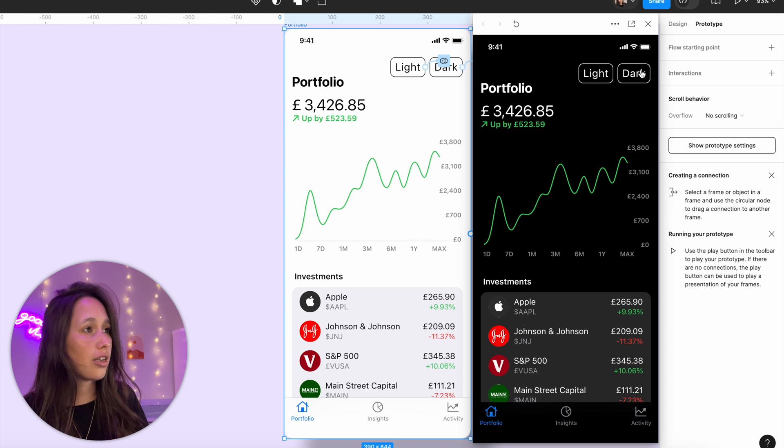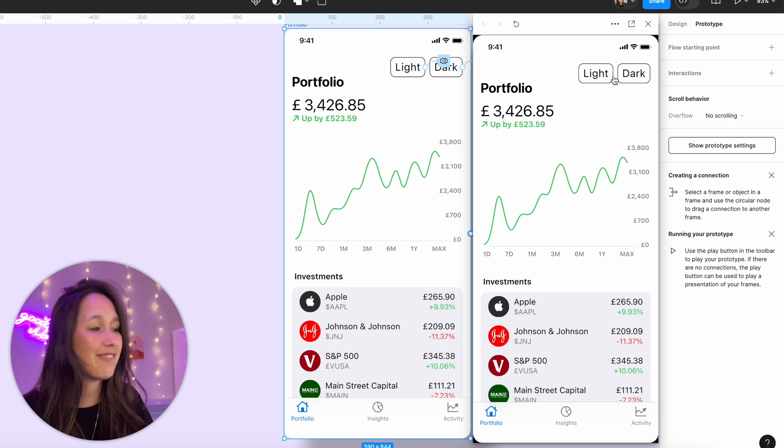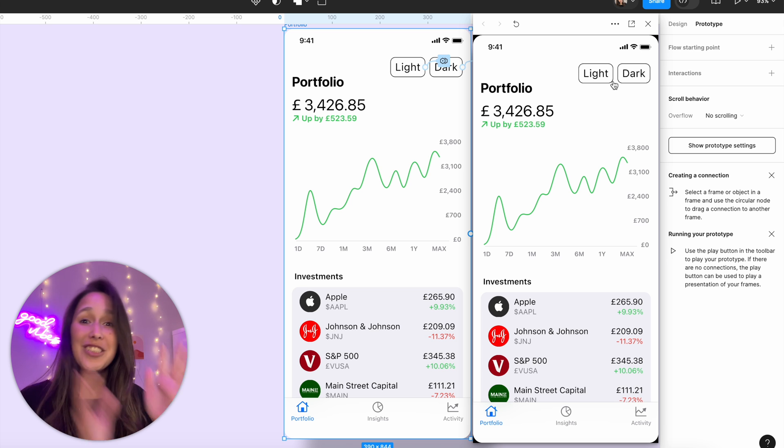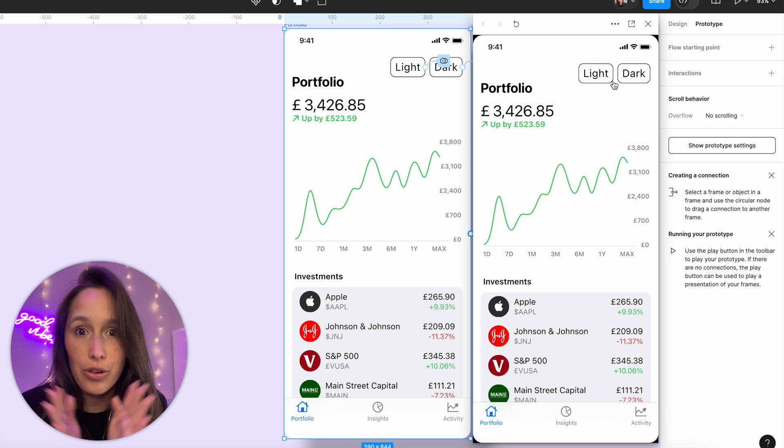If we play this now, click on dark, everything goes dark, click on light, everything goes light. So effective, it's incredible.